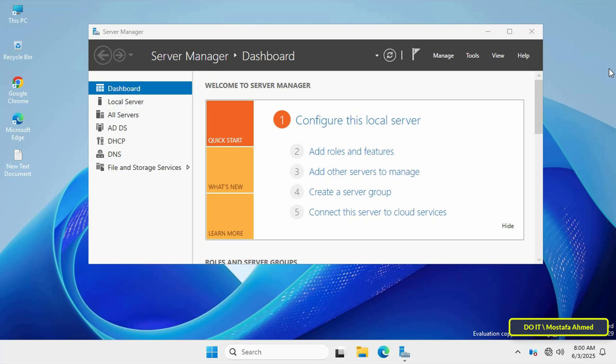In the previous video, I explained how to create and configure a home folder for Active Directory users. If you haven't watched it yet, I recommend you watch it first. I'll leave the link in the description below. Now let's start applying a disk quota to the home folder.